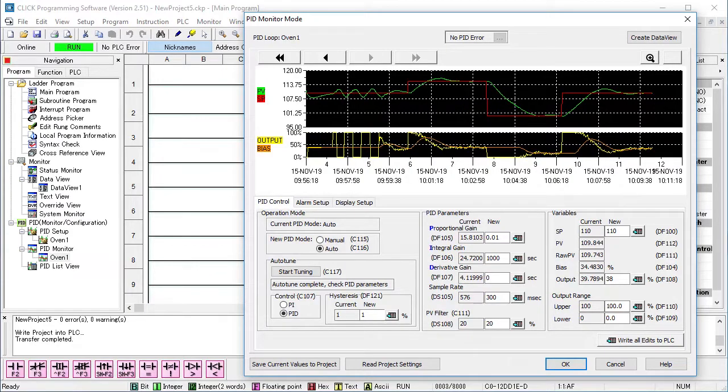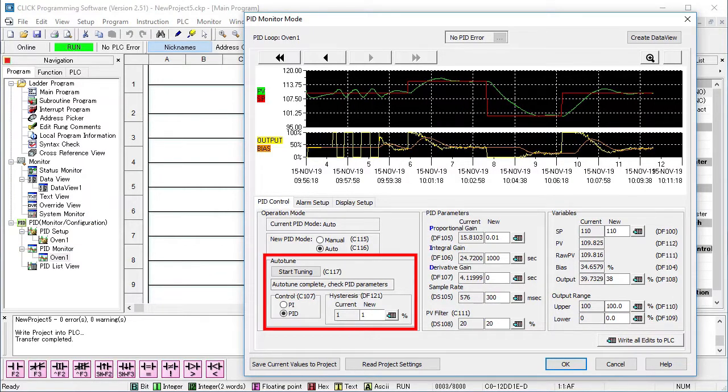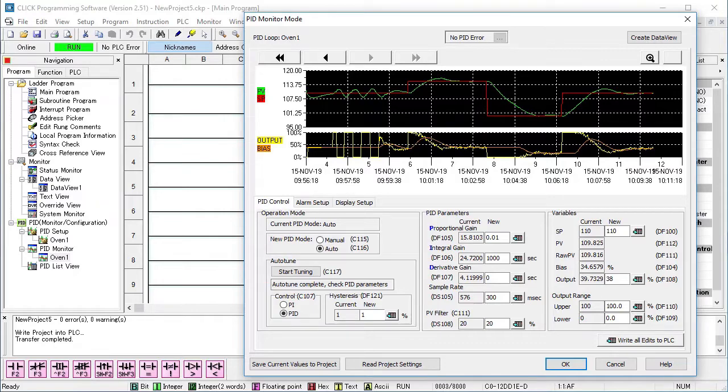Well, that's it. Just walk through this step by step setup dialog and do an auto-tune. You can have up to 8 PID loops running at the same time.